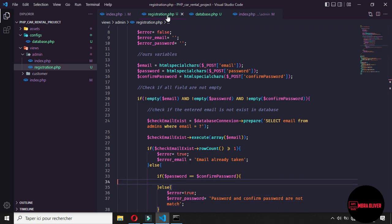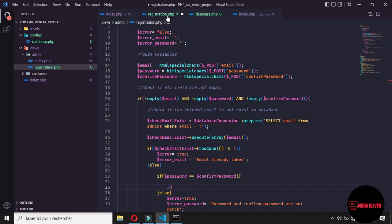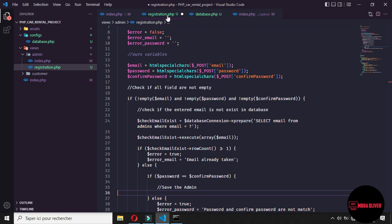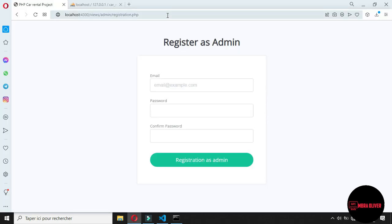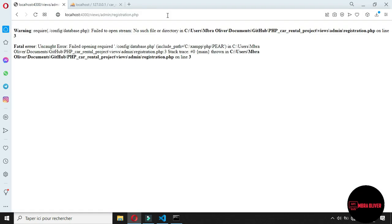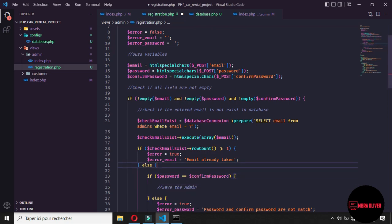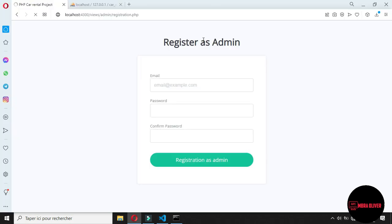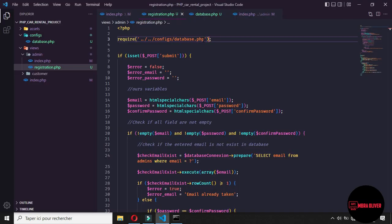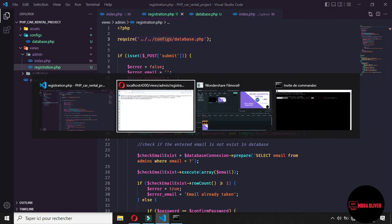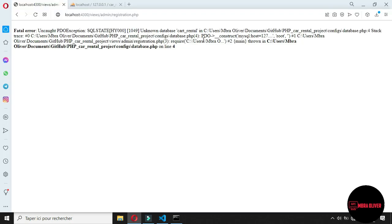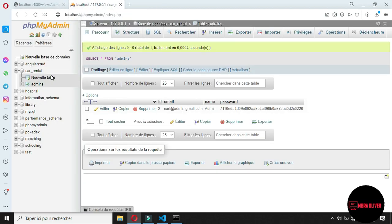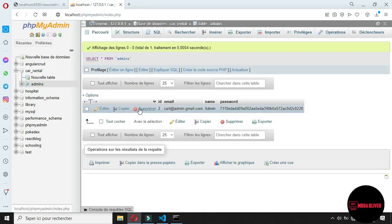Before saving the admin, we need to check if this is working. Let's go back to the browser — it says it cannot find the config/database folder. So let's fix our import path. After fixing the path, it was named 'config' correctly.